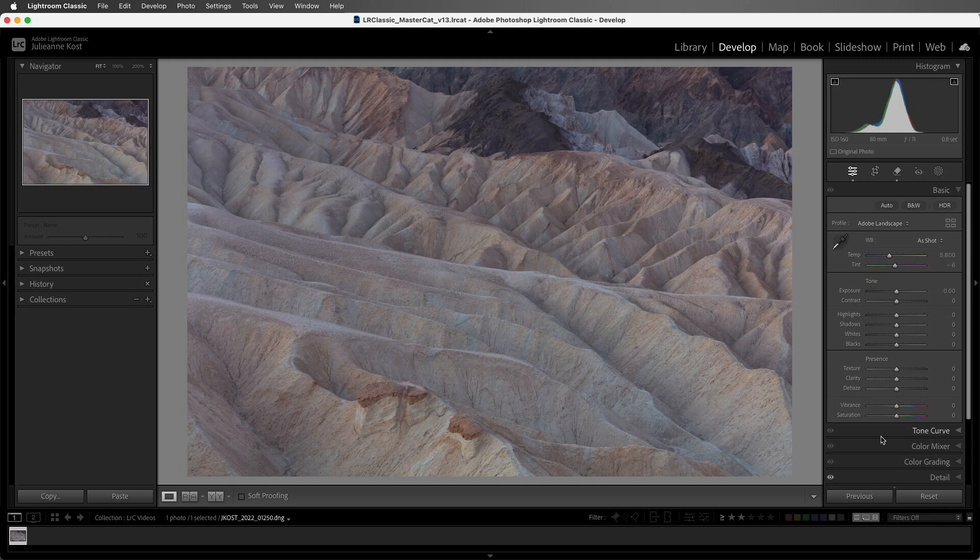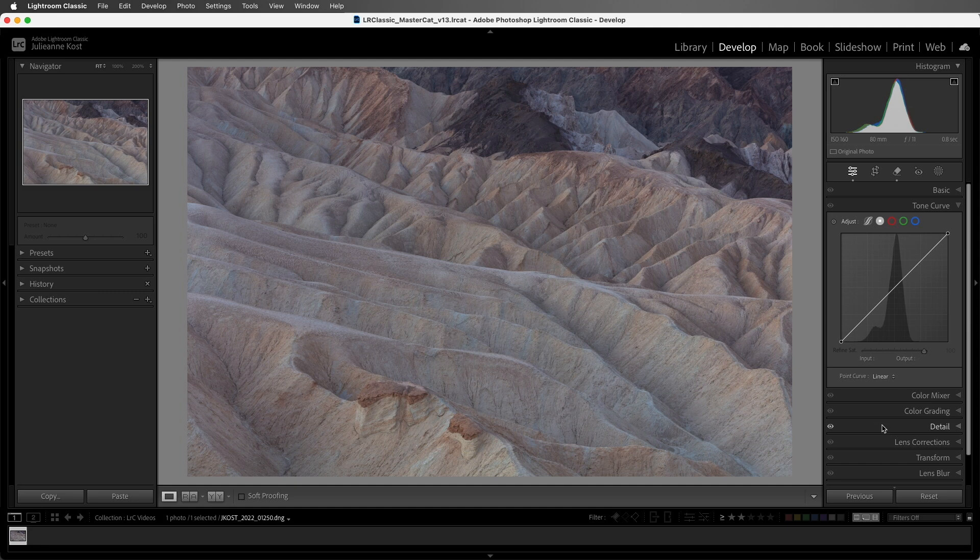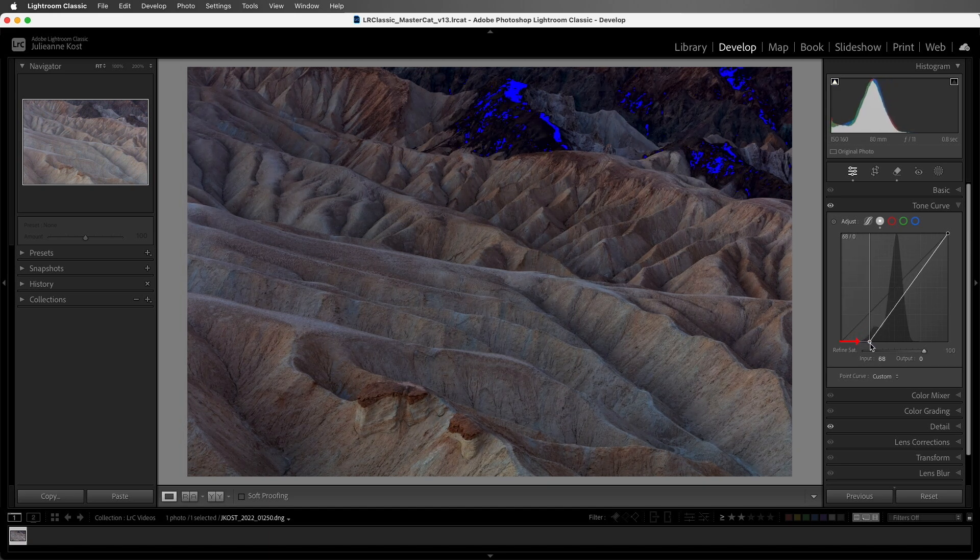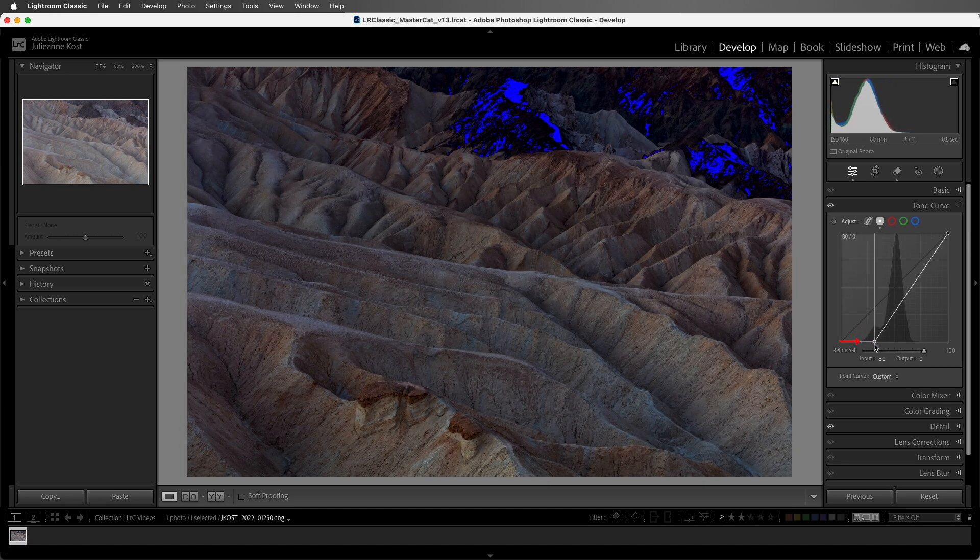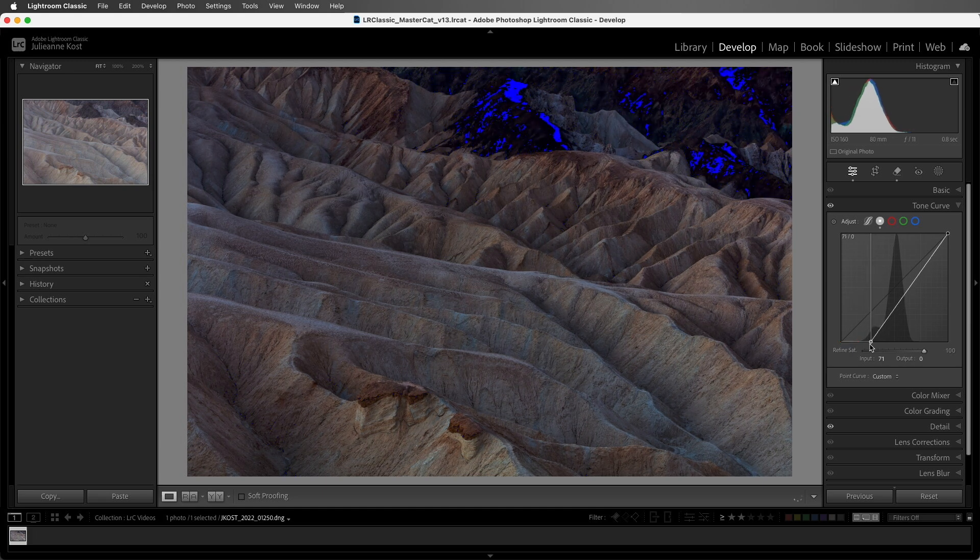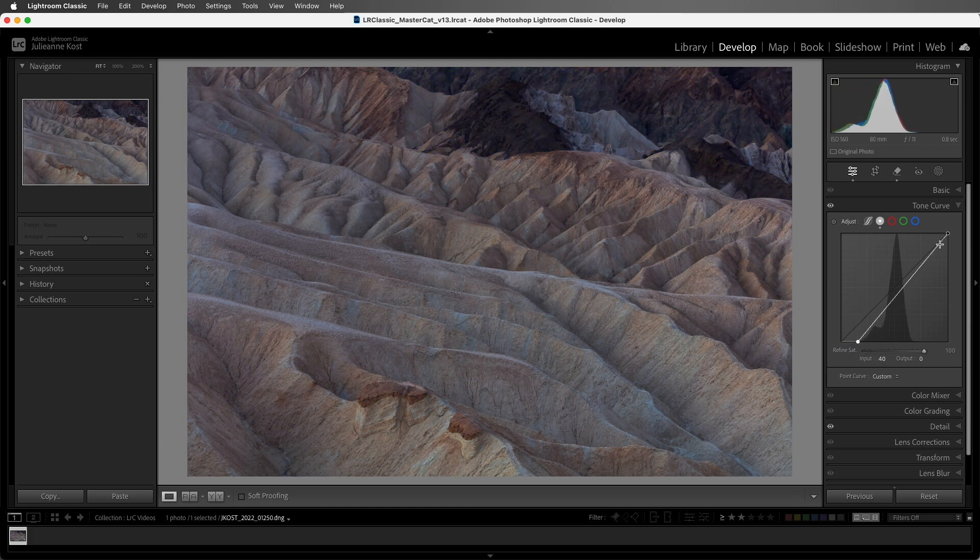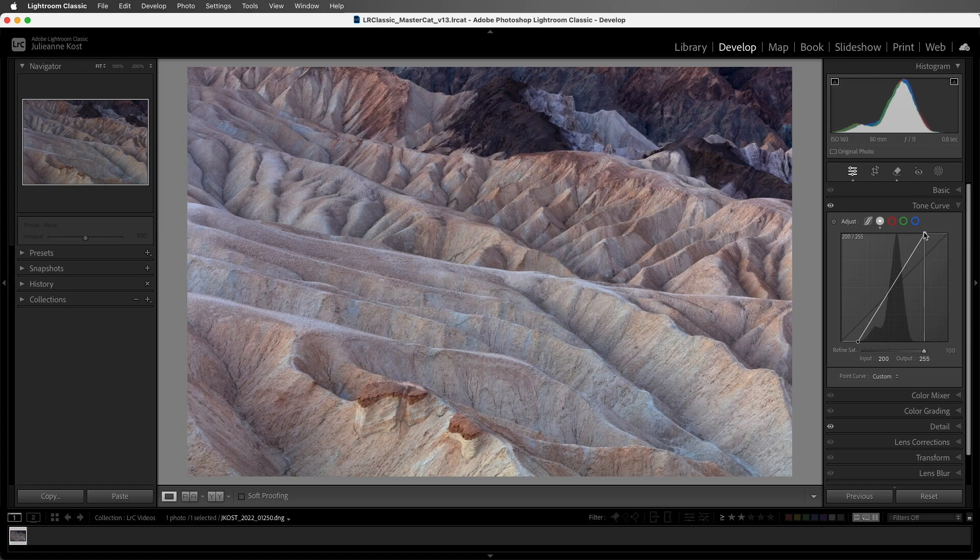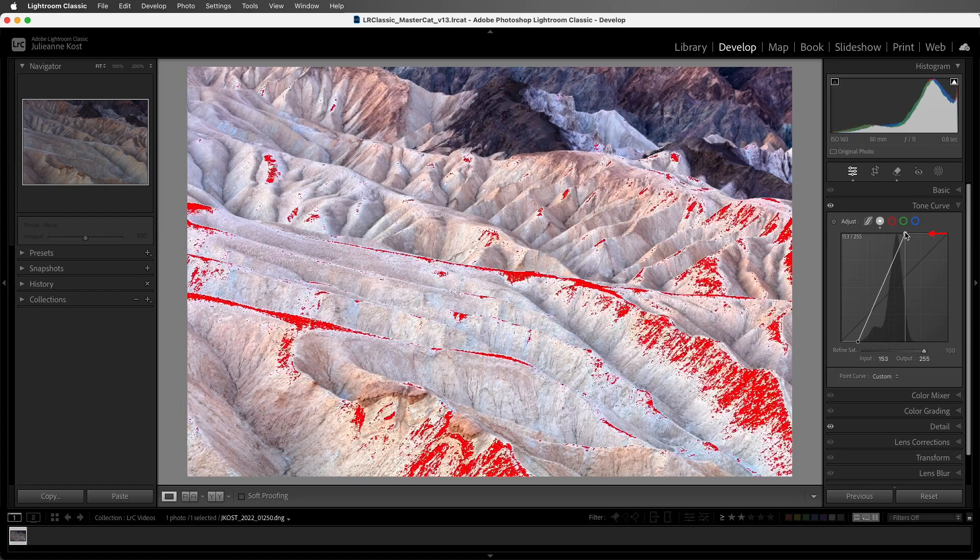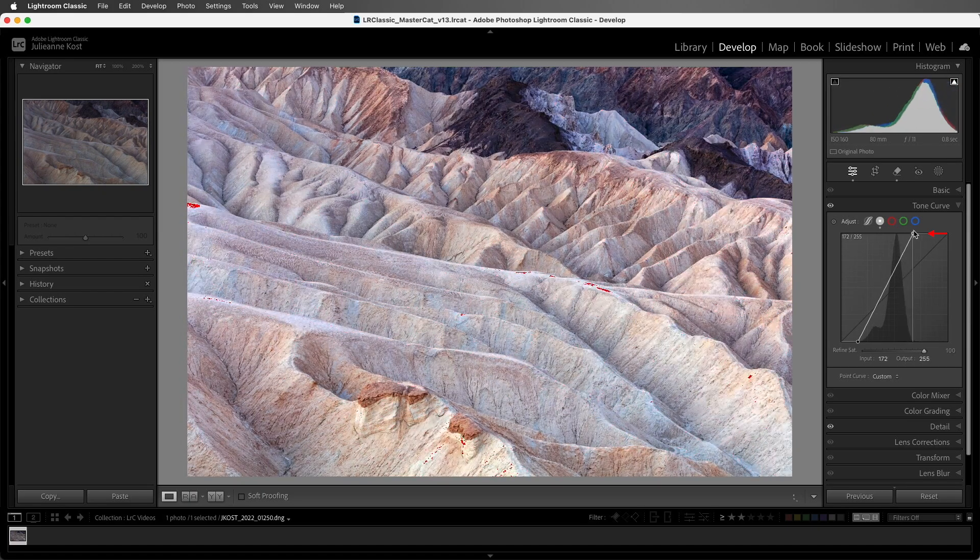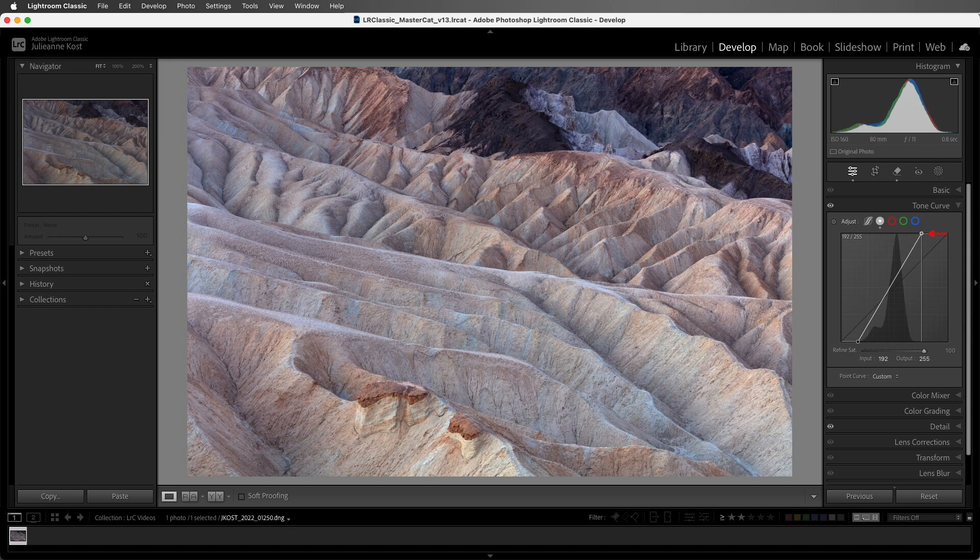Then I'll return to the Tone Curve, and using the preview of the histogram, I'm going to move the point in the lower left over to the right. If I move it too far, we can see that blue overlay from my shadow clipping warnings, so I'll back off. And then I'll do the same thing for the point in the upper right, moving it over to the left. Again, not too far—we don't want to see those red highlights, so I'll back off on that.